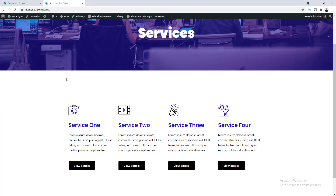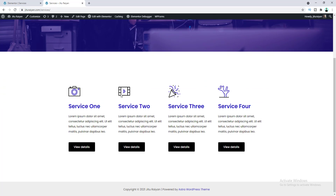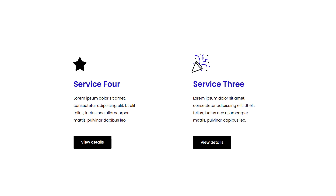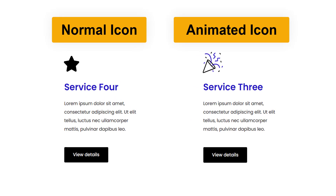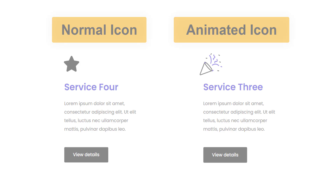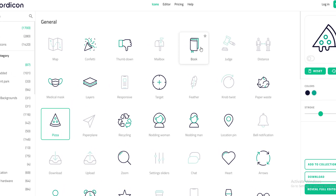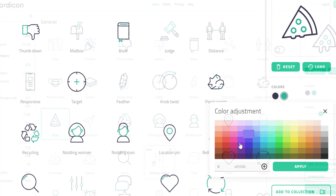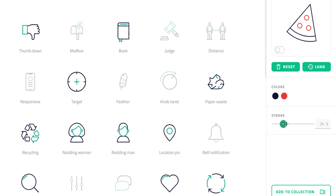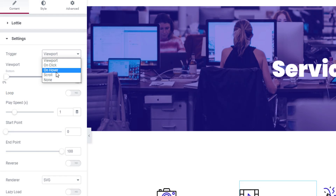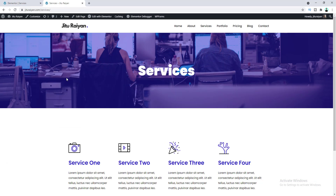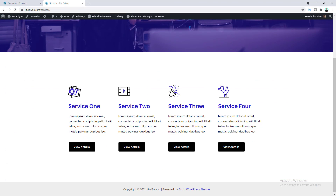Today I'll show you how you can add animated icons to your website using Elementor. It's looking more attractive and professional than a boring static icon, and adding this little thing really makes your website stand out. The most awesome fact is you have full control over this icon, which is not possible if you use an animated GIF image. You can change the icon colors, icon stroke, and also control when to trigger the animation.